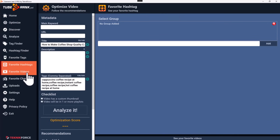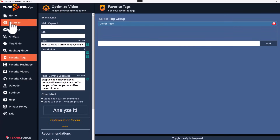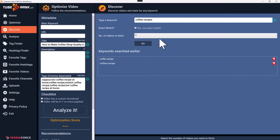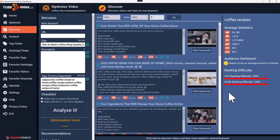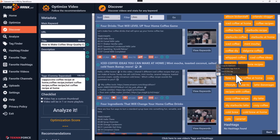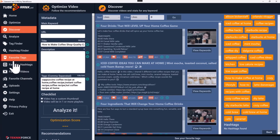People wanted to save frequently used tags into groups, and we've built that. We have favorite tags, favorite hashtags, favorite videos, and favorite channels. You can create a group — just give it a name like 'coffee tags', click Add, and then add your keywords. After a quick search, you can view keywords, click on one, and add it to the group. You can build up collections of your most used tags.